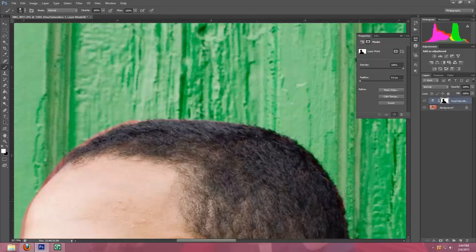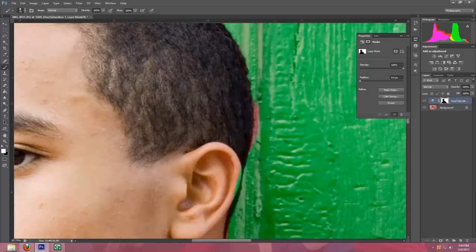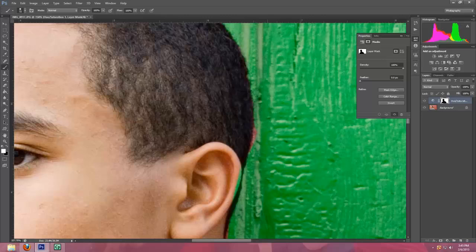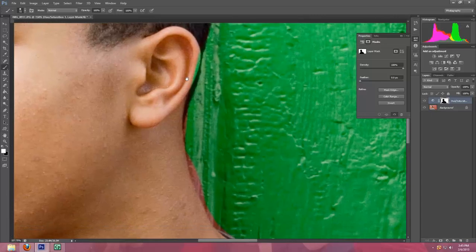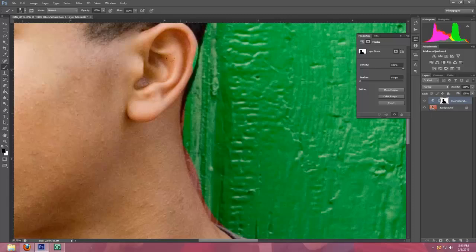Try to make sure that none of that reddish orange color is coming through anymore. And then over here you can see where I missed some of the green on his ear. So you just change that back to a black paintbrush and paint over it to erase it from his skin.